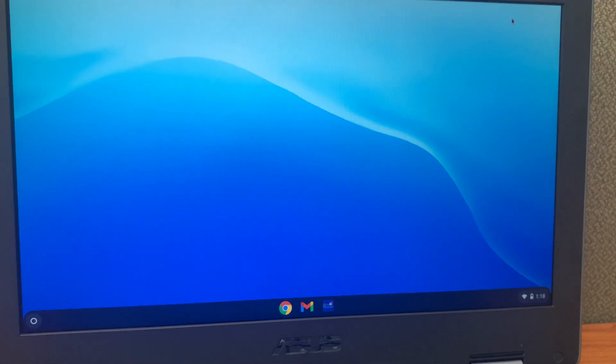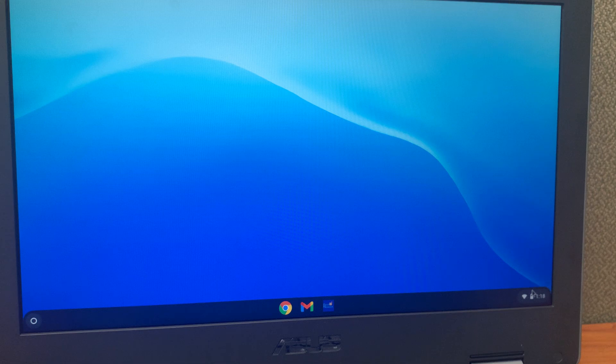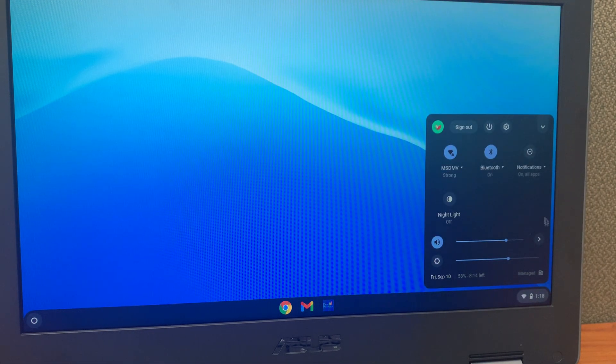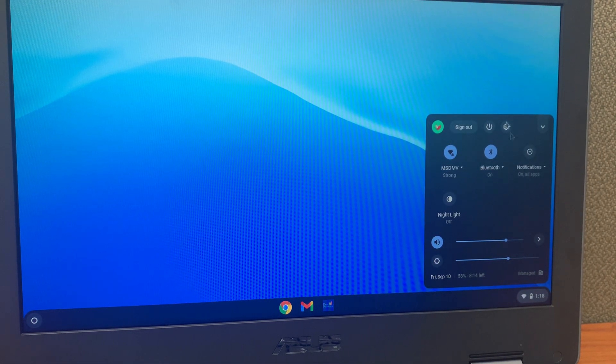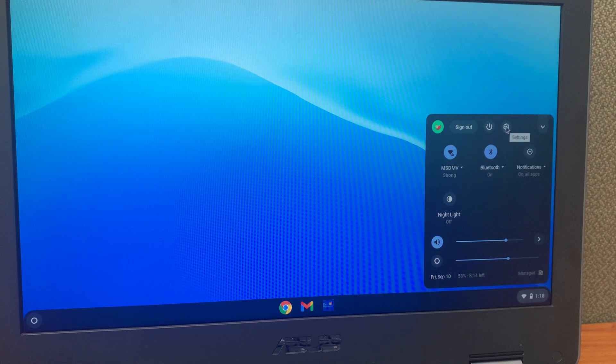This video will go over how to add the US International keyboard to Chromebooks. To start, you will want to log in, then click on the time on the lower right hand side, and from there click on the setting gear wheel at the top of this menu.